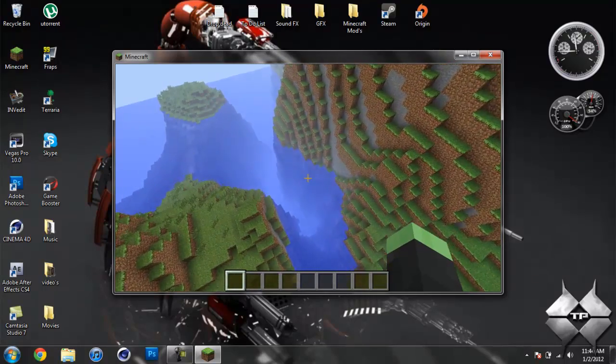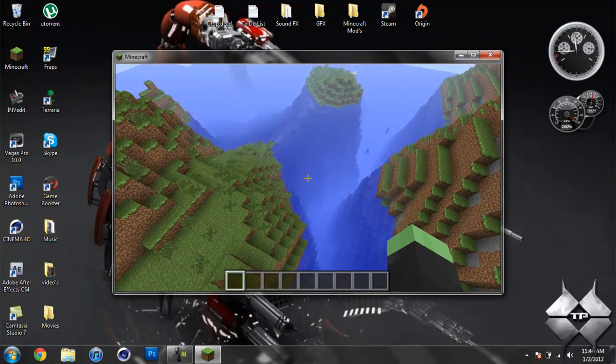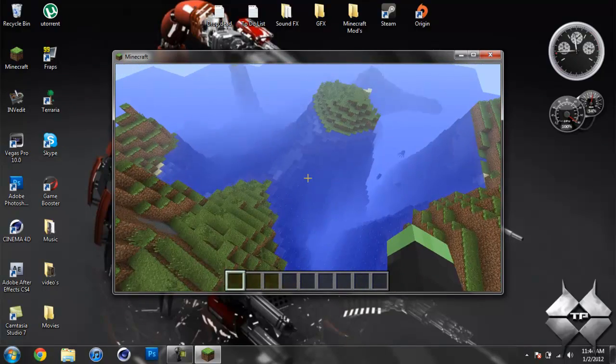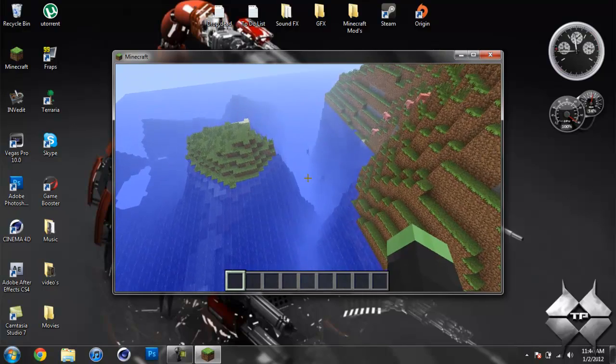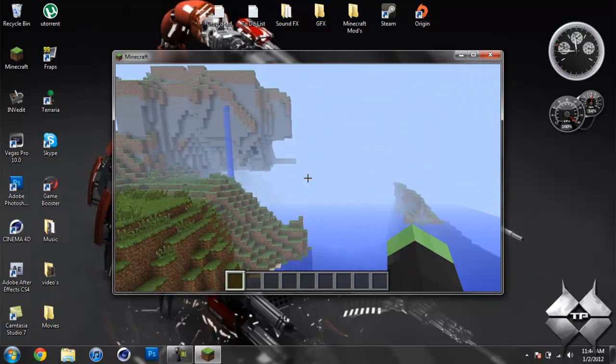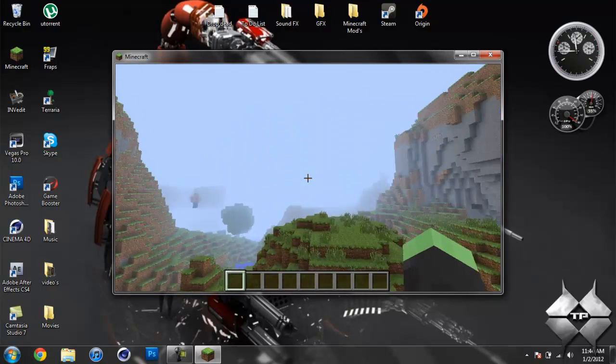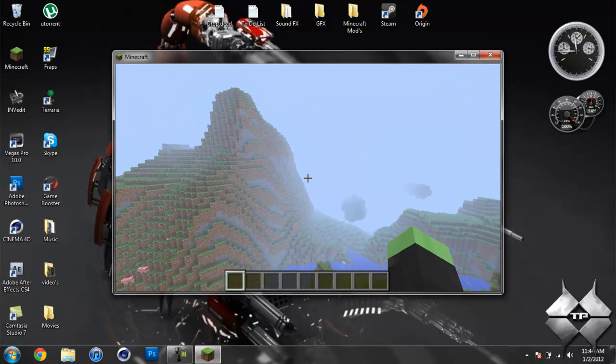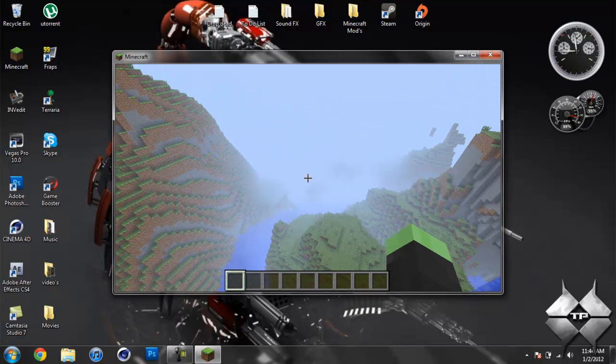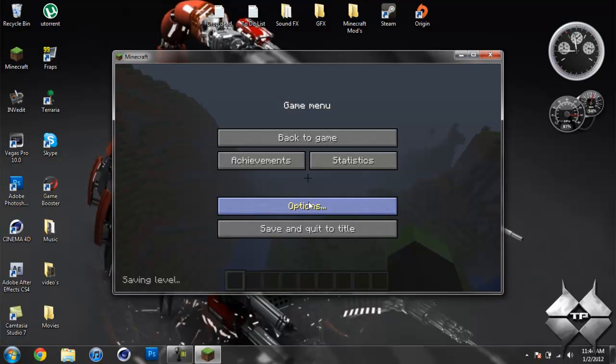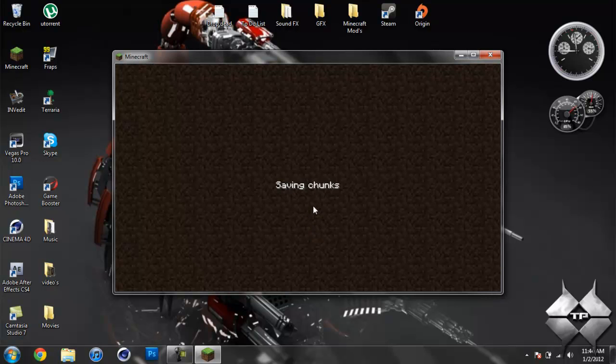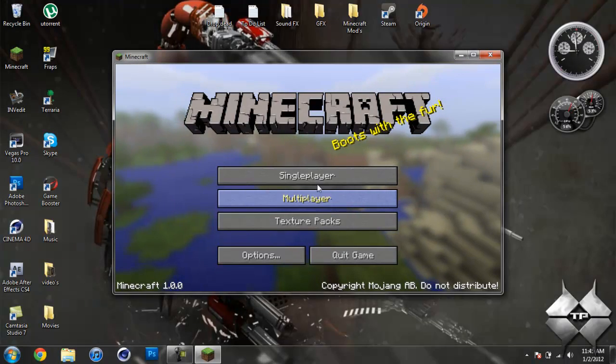You can see that it also makes the oceans a lot deeper. You can see some squids way down there. And like I said, I don't have this at the max height. The max height, I believe, is 2048.